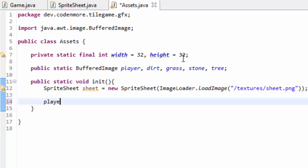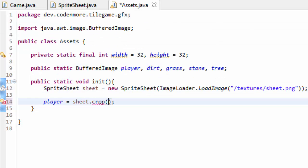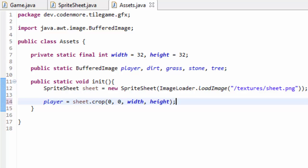So we're going to set our player buffered image object equal to our sheet.crop. We're going to crop out part of our sprite sheet. Well, my player is at x0, y0 right here, and it spans for one whole grid space by one whole grid space. So it's 0, 0, and then our width and height variable. That should set our player object equal to the appropriate player image from our sprite sheet.